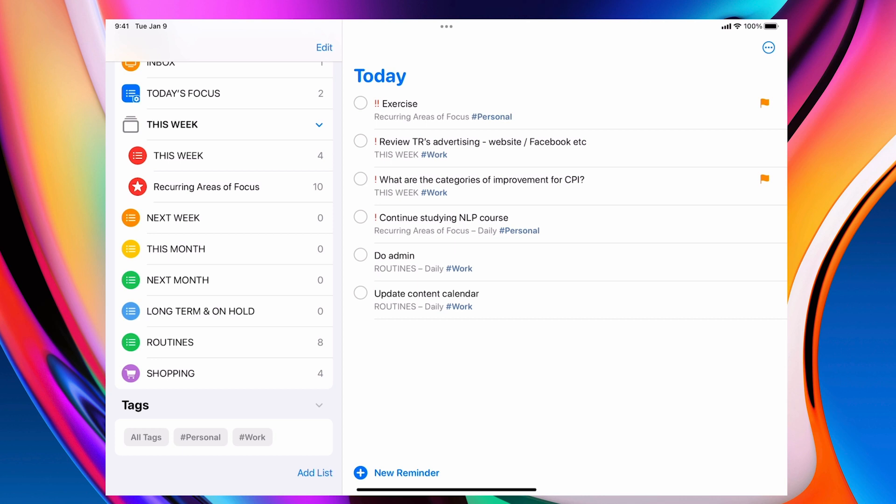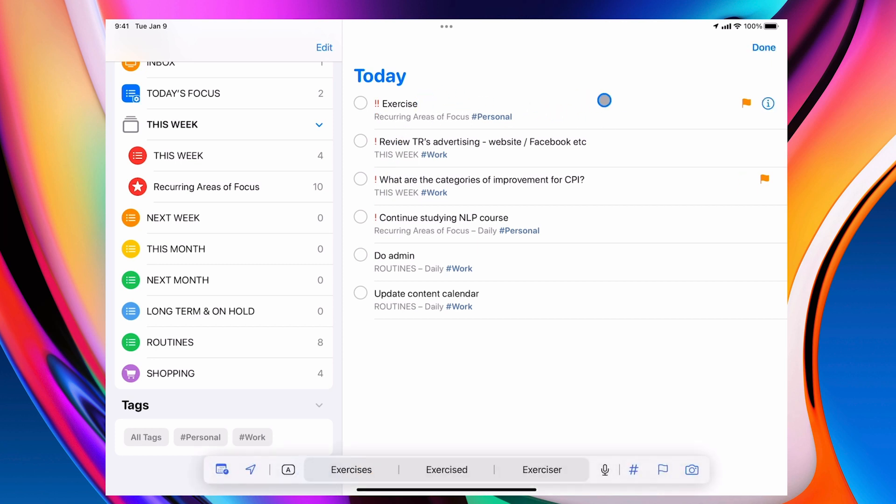So here I've got my tags. You'll also notice that what I've done here is I'm using the priorities. You can see that by the exclamation mark here.